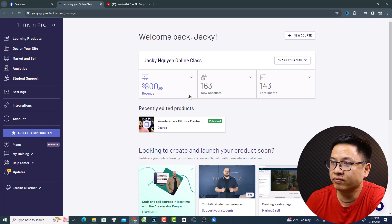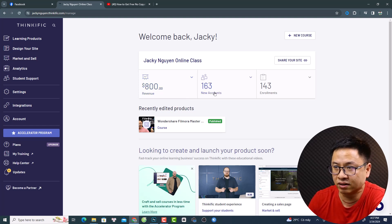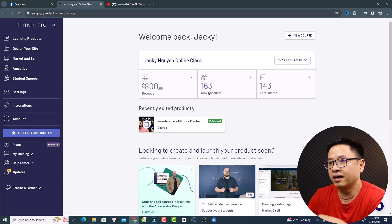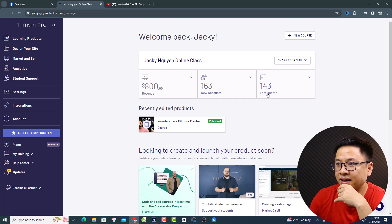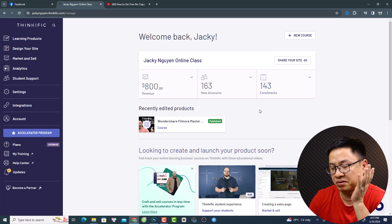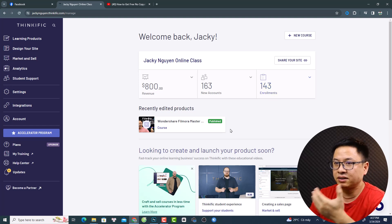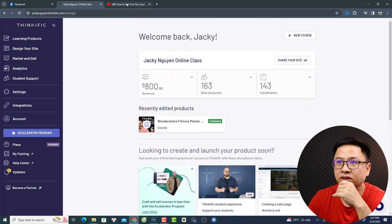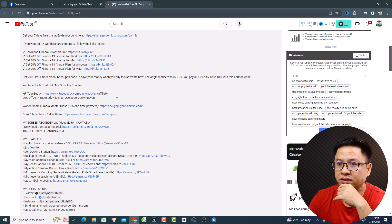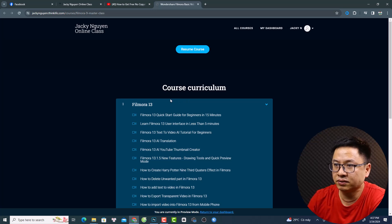This is the revenue I got from my YouTube channel — it is $800 US dollar, and I have 163 total students and 143 enrollments. Maybe not all of them want to study; they just want to support my channel.